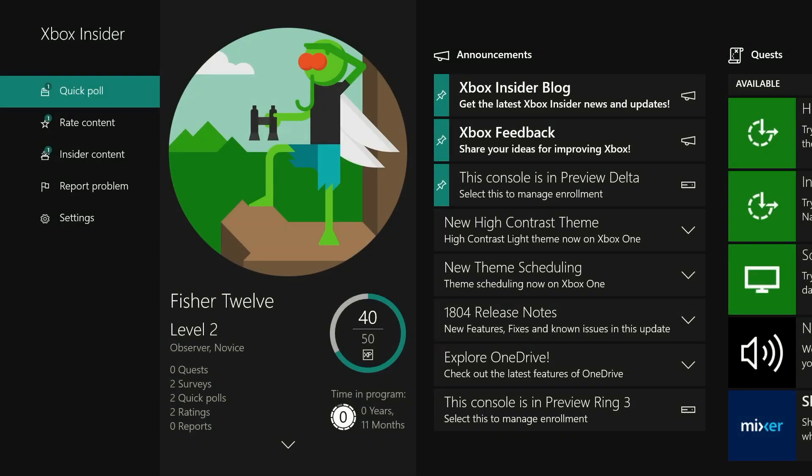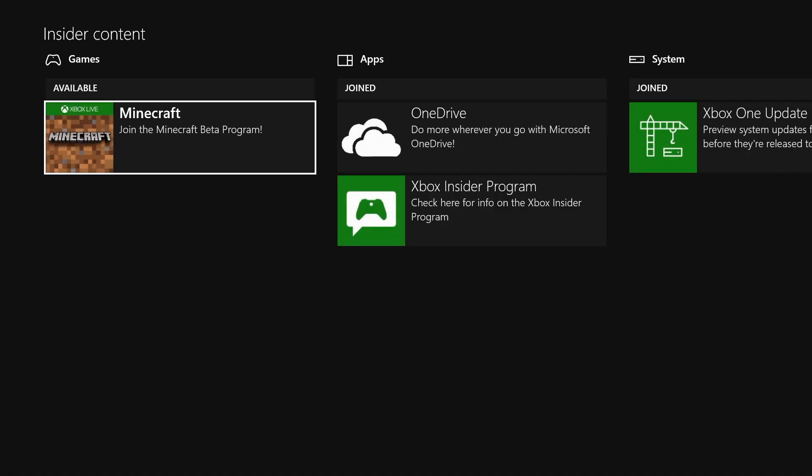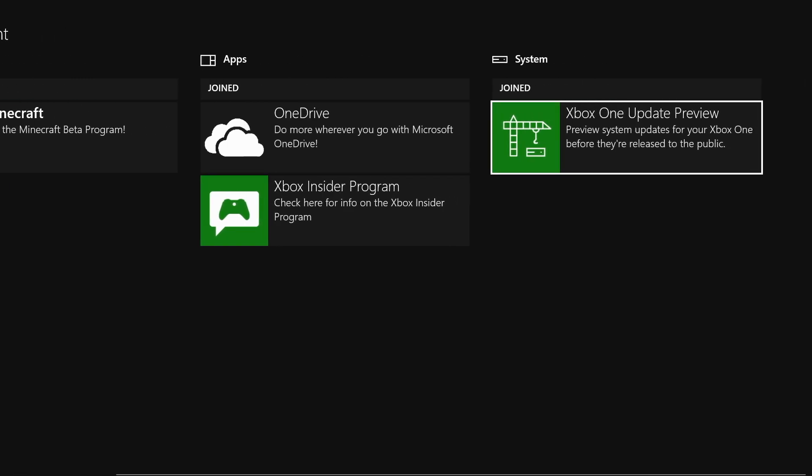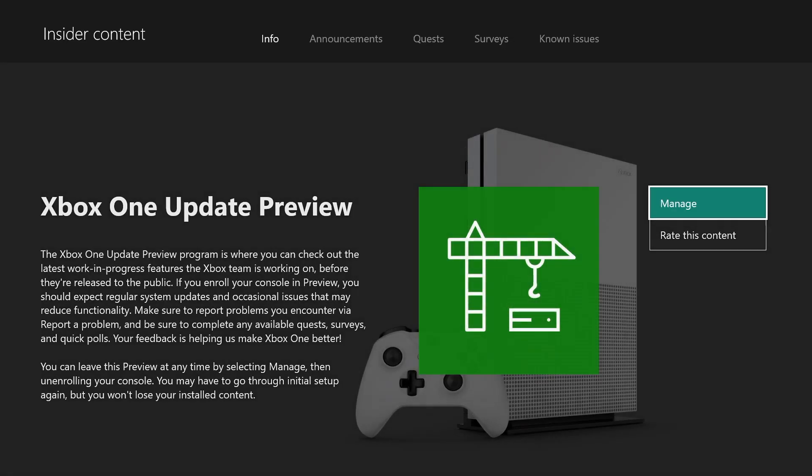There might be a lot of stuff on the screen, and you're not necessarily sure what to click on. Where you want to go is Insider Content. Under the system section, there's Xbox One Update Preview. If you click on that, instead of saying manage, it will say join.